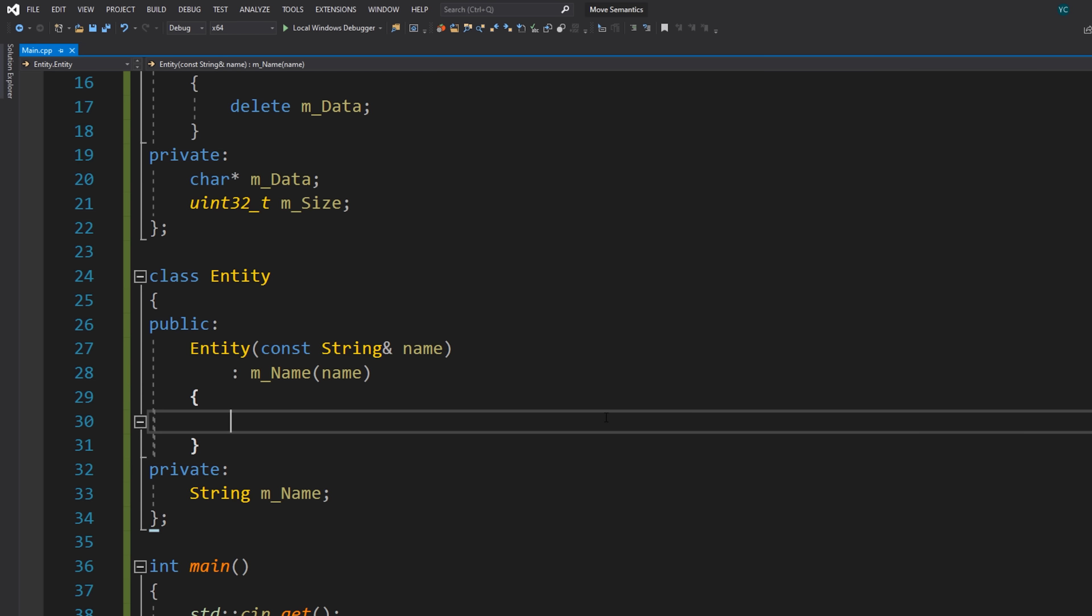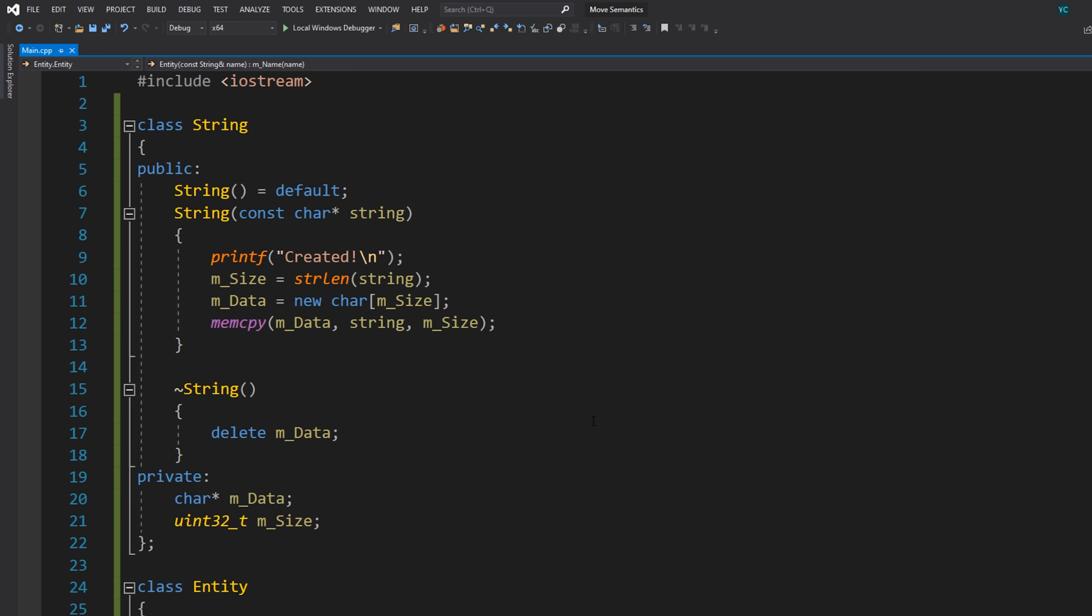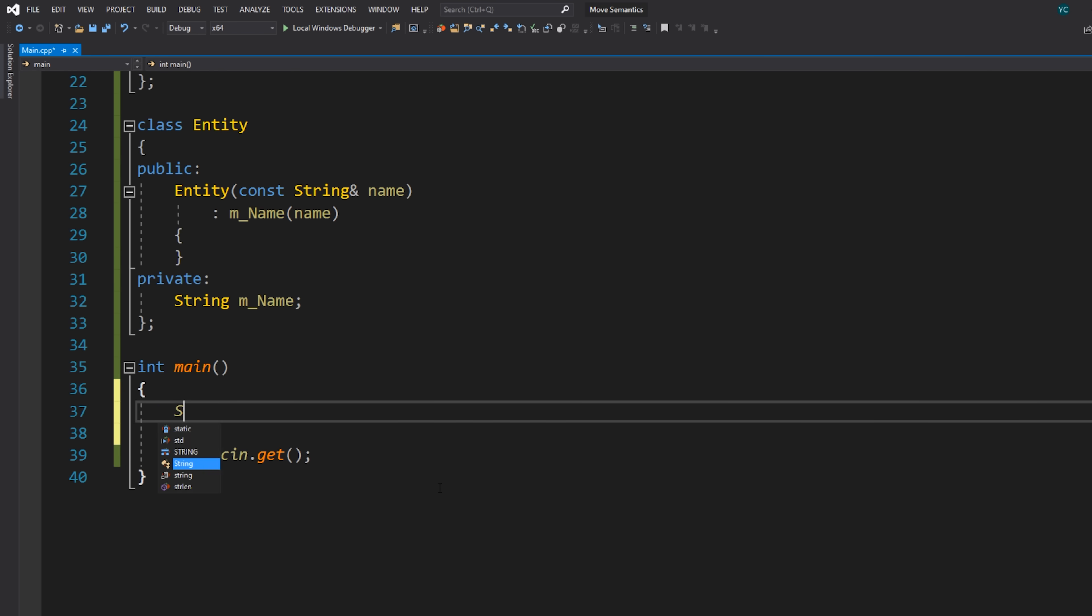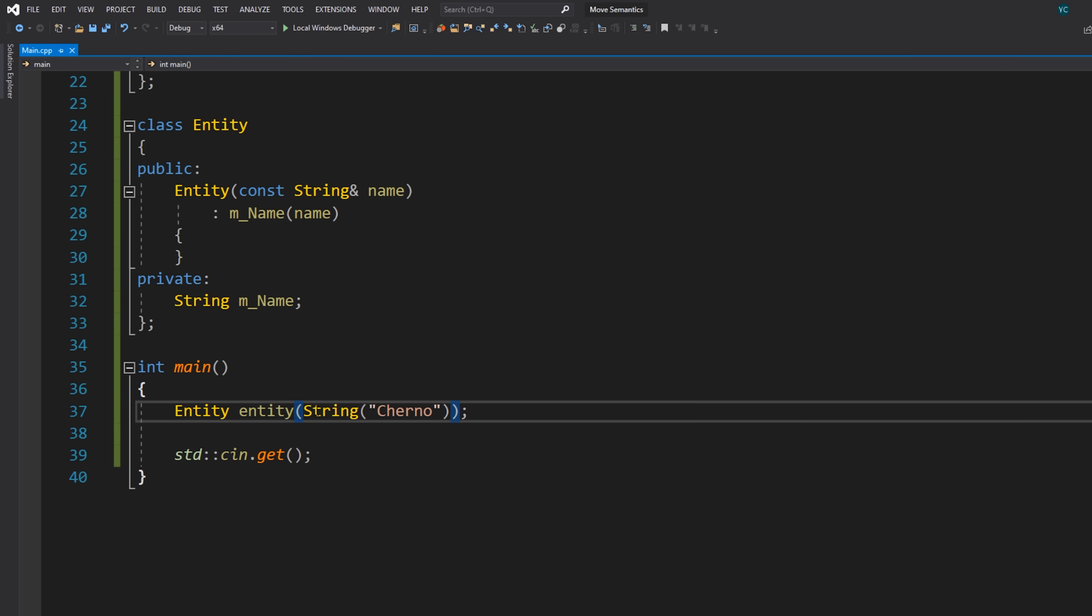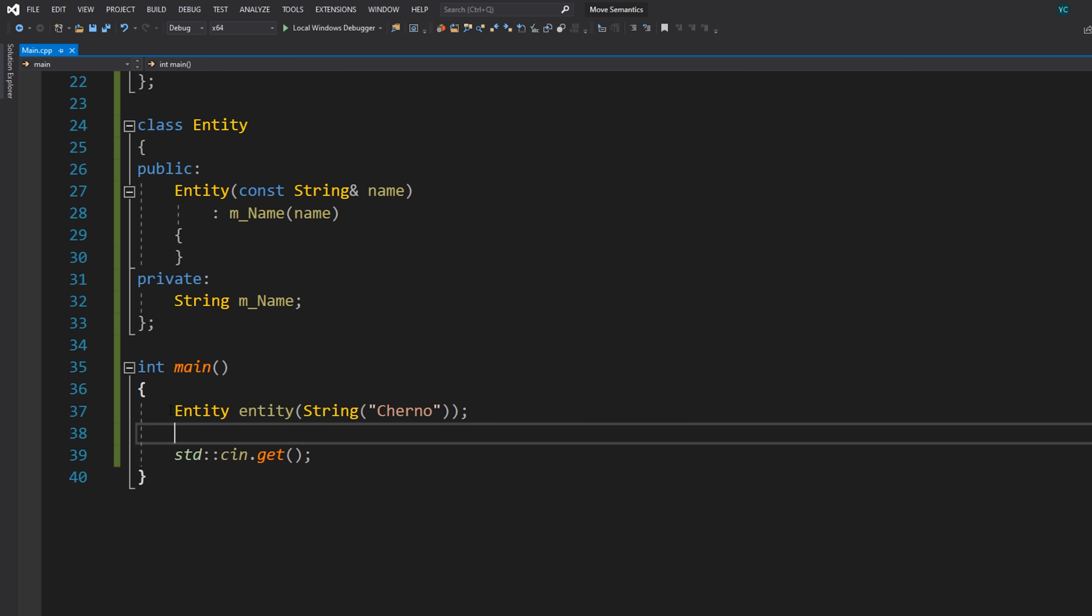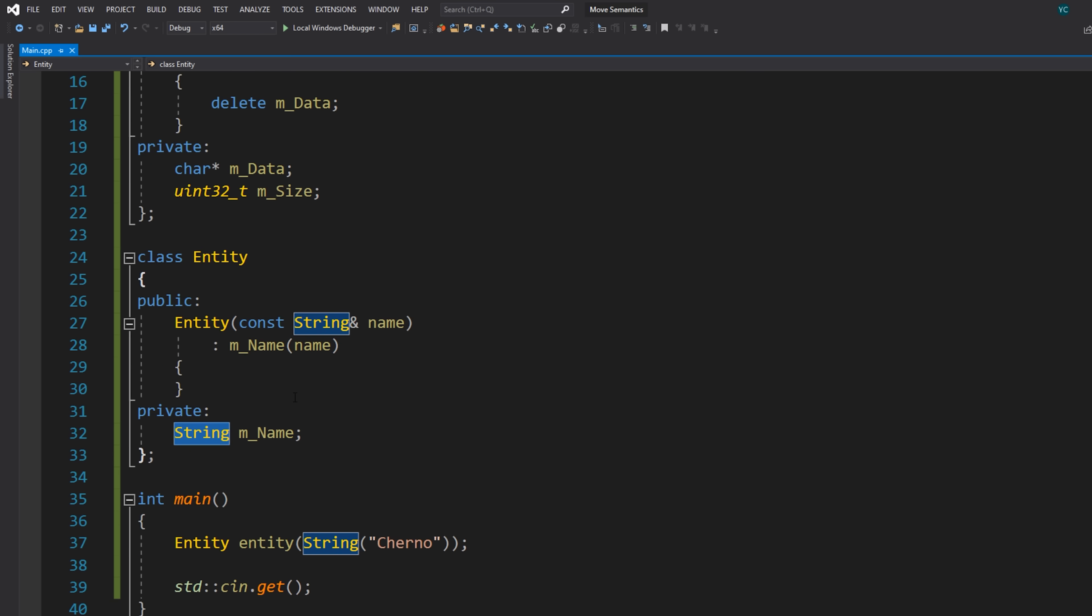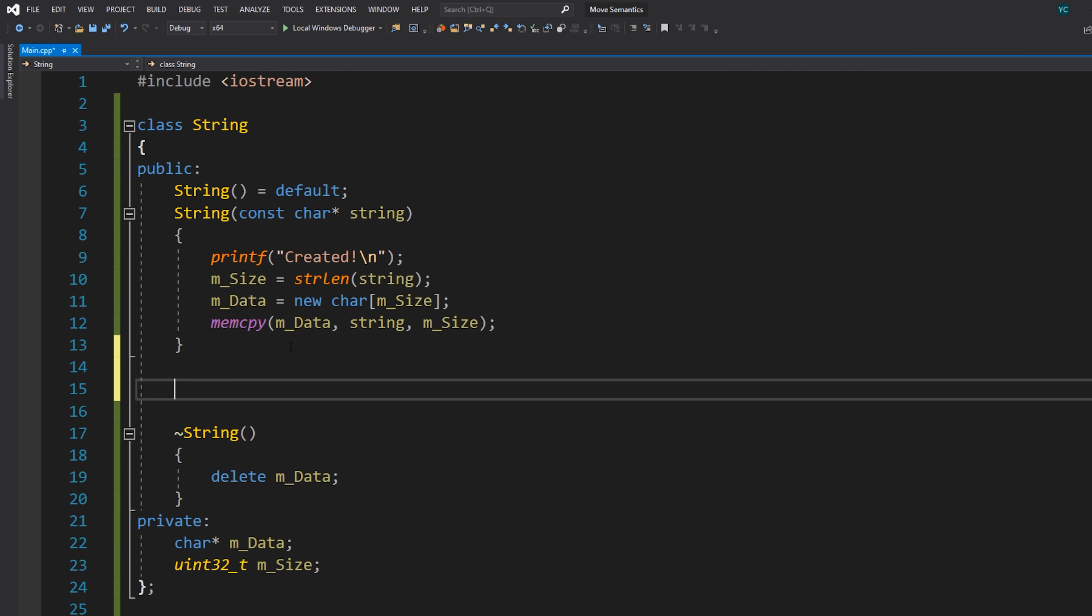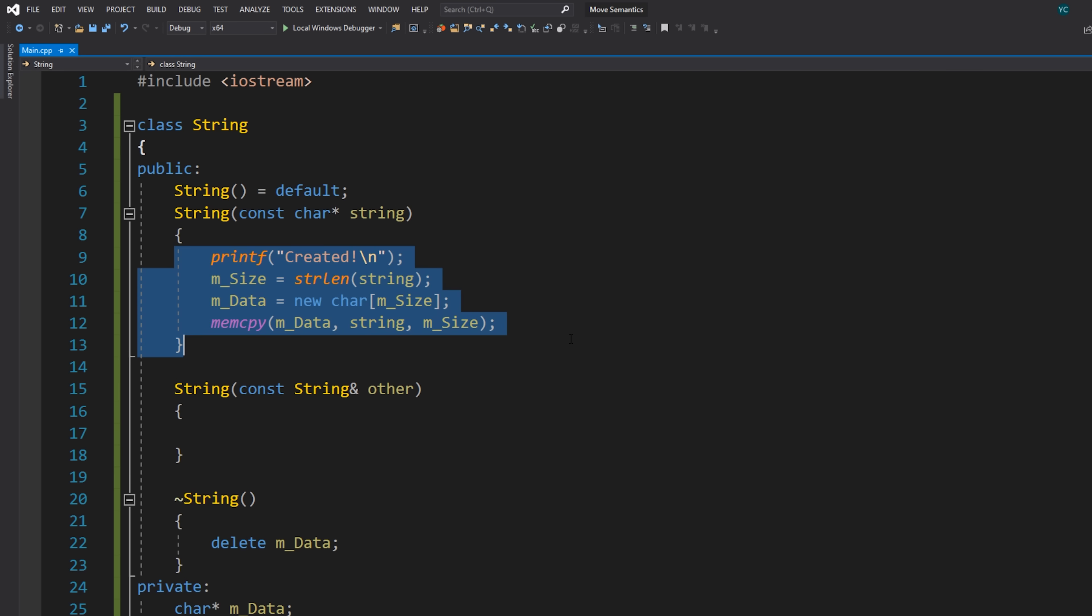And then I will simply just assign it like this. So at the moment for this to actually work properly, we need to write a copy constructor. Because if we just simply create a string over here, or in fact, let's go the easy way, I'll just say entity entity and then maybe call it Cherno like this. And we're using the implicit constructor here. So really what's happening is, and I might leave it like that for clarity.